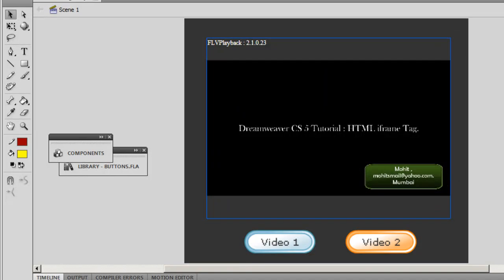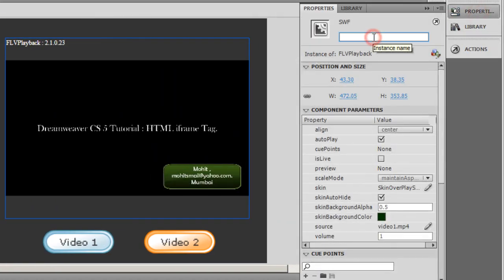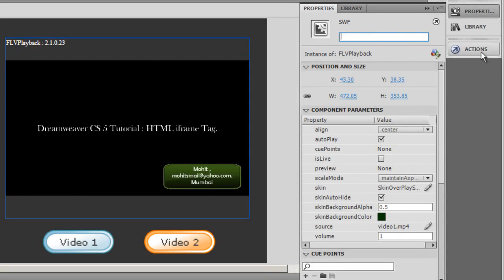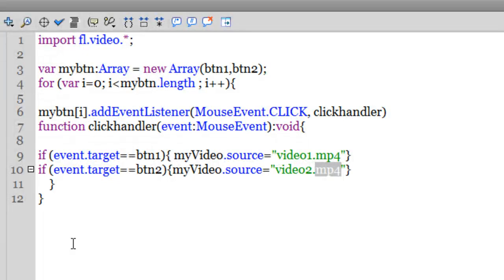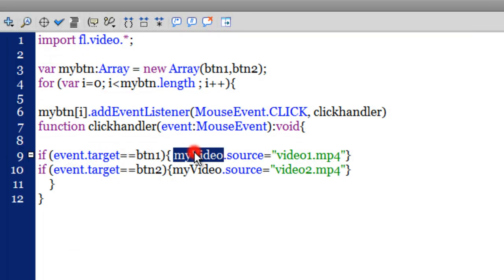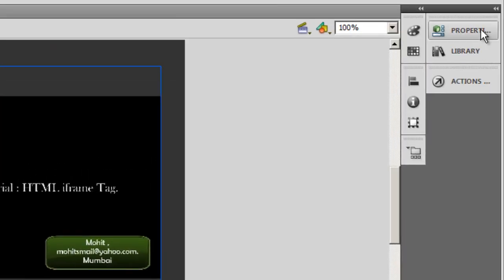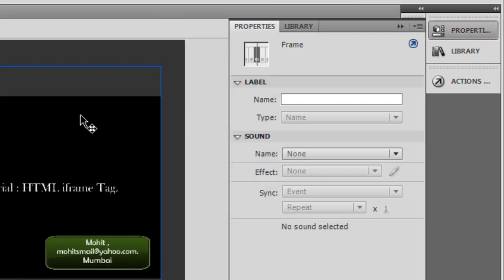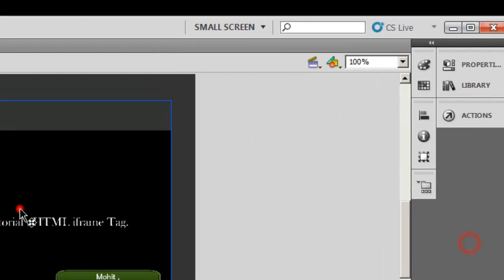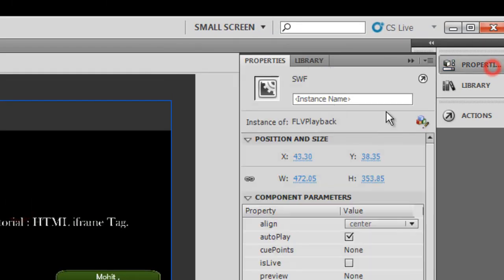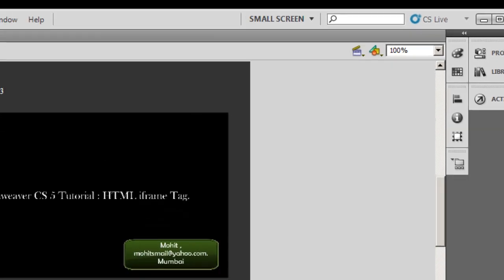Next, I'll go to the Properties Inspector and give it an instance name. The instance name should match the ActionScript. In the ActionScript, notice that 'my video' is the name of the FLV playback component, so I'm gonna give it the same instance name.